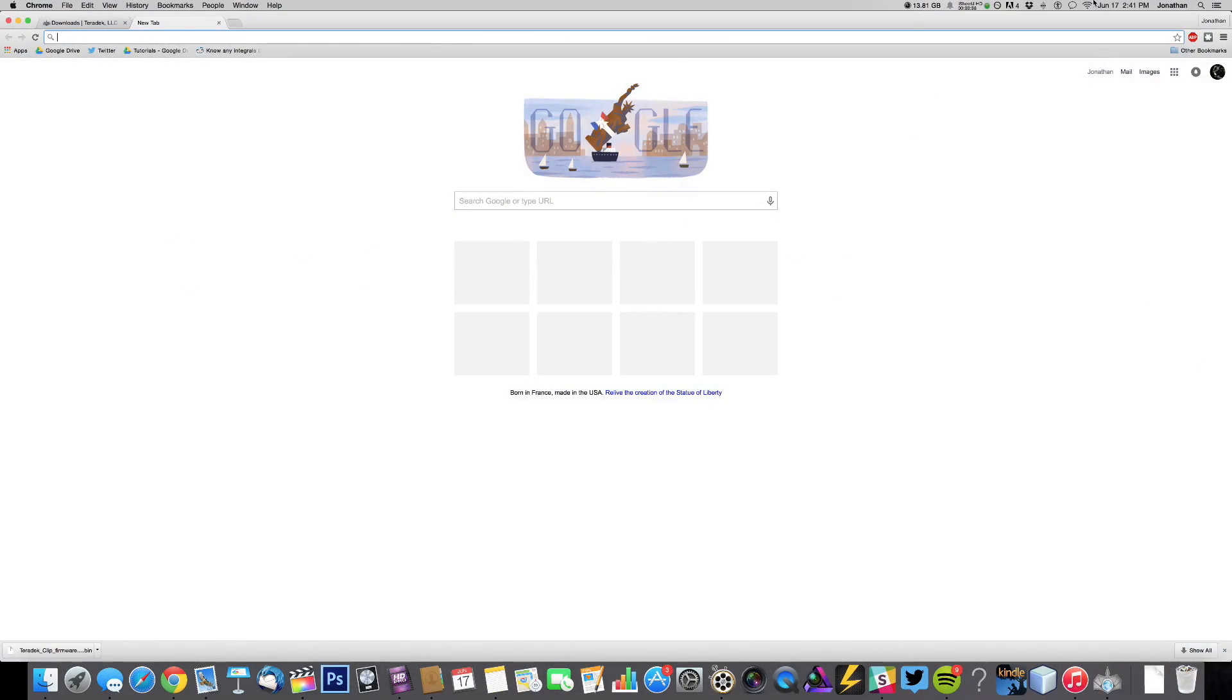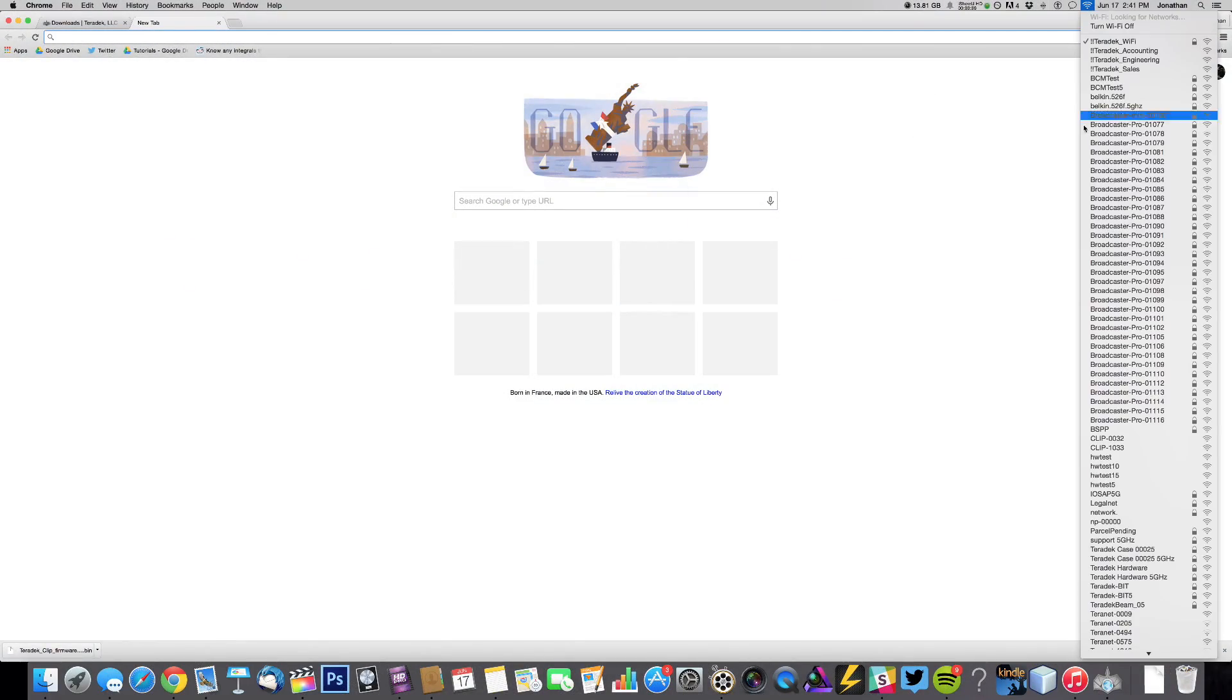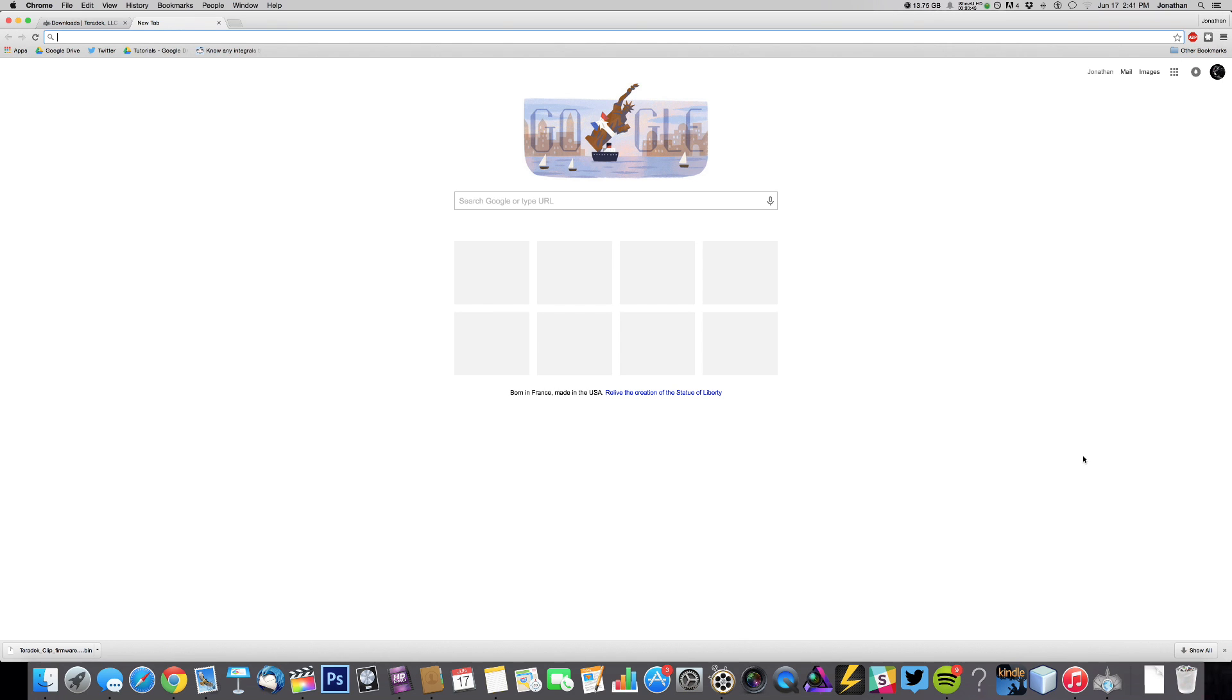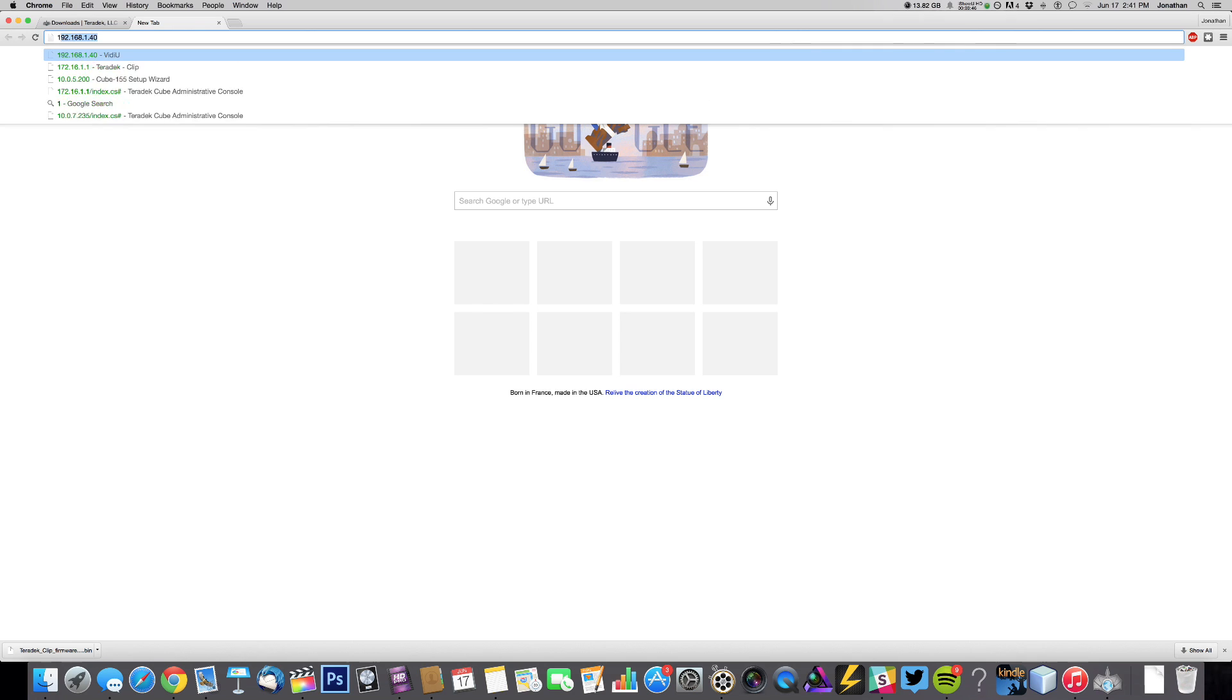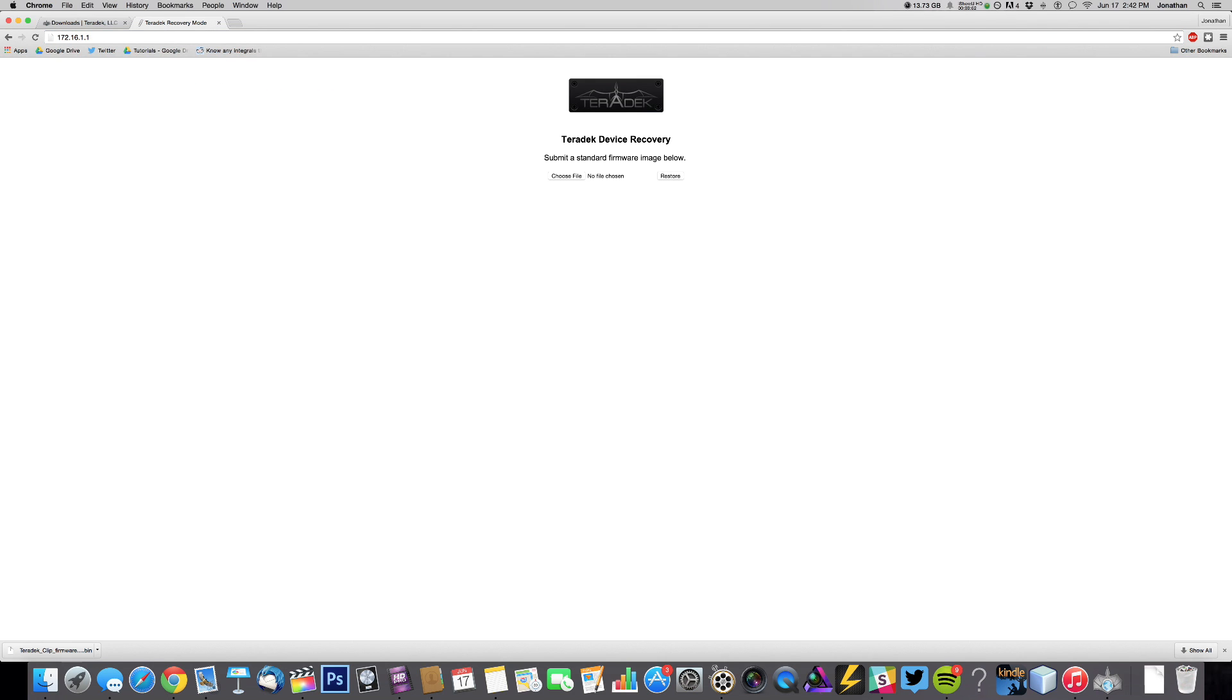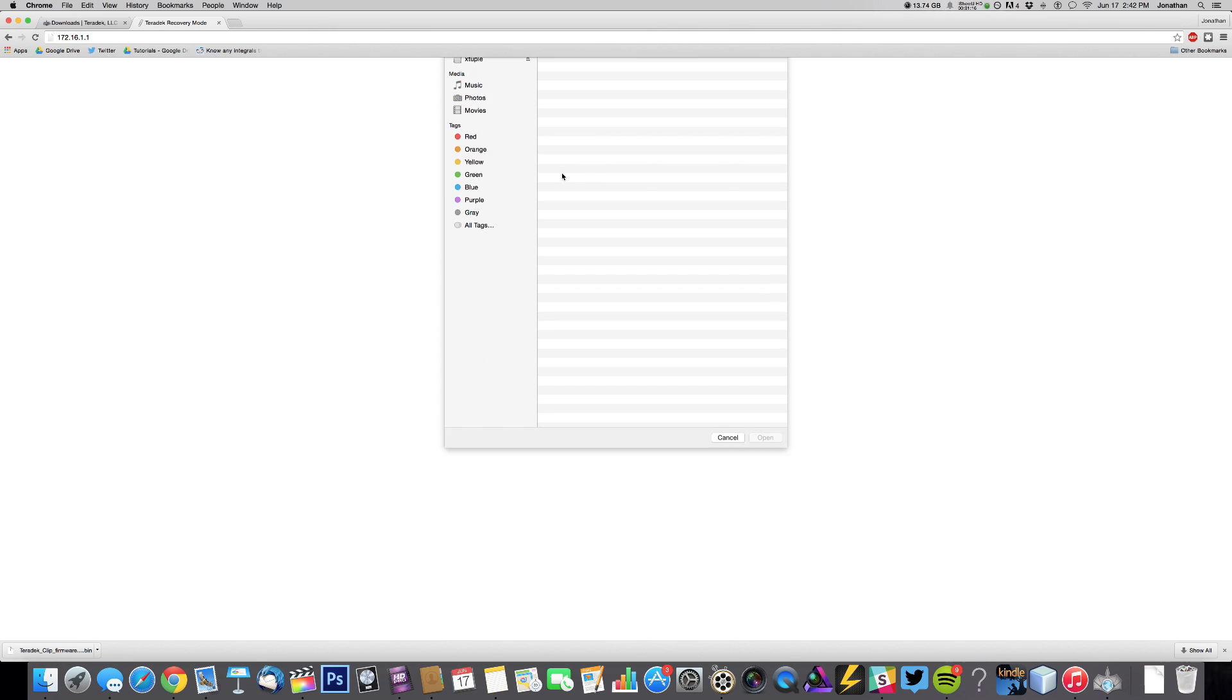Once your clip is in Recovery Mode, connect to the Wi-Fi network Terra Recovery using your computer. In your web browser, type in the IP address 172.16.1.1 to access your clip.